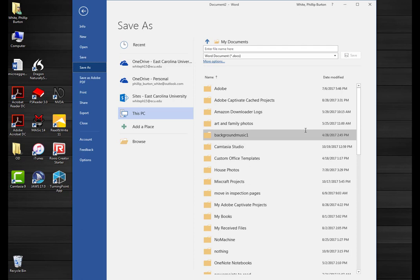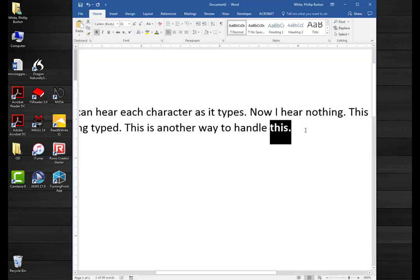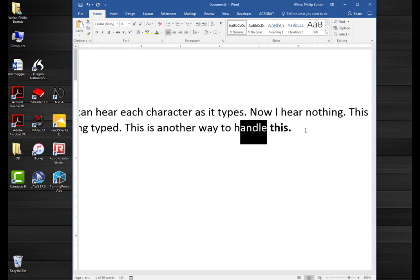If you don't want it on, you just press insert four again. Now if I highlight some text and press control B for bold, it says 'bold on' but it doesn't say the name of the command, which is control B. And that is the way you can teach someone how to use their keyboard with NVDA.